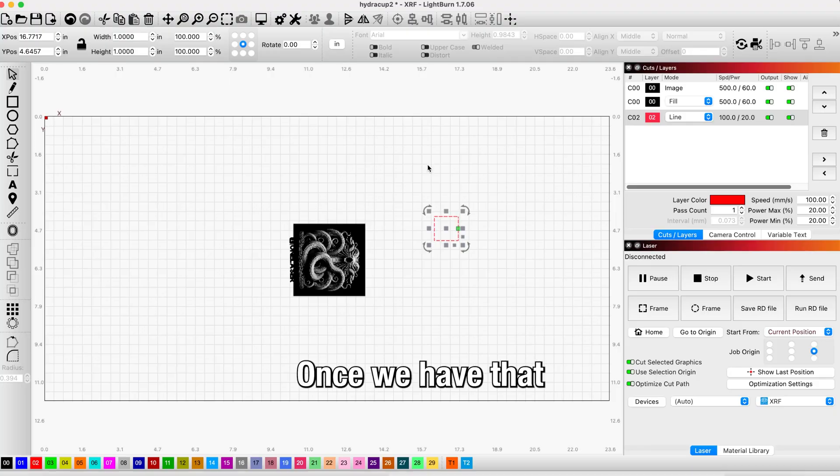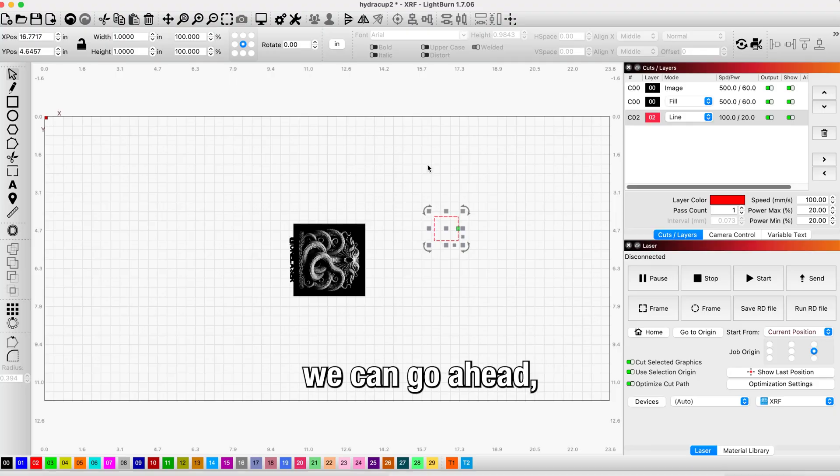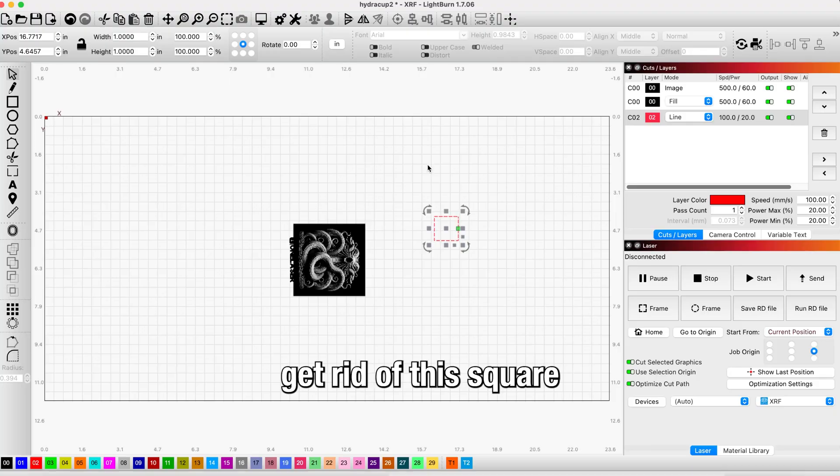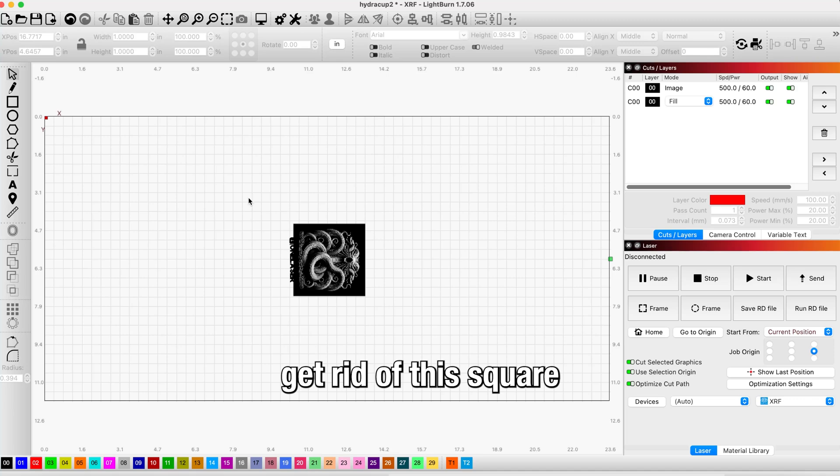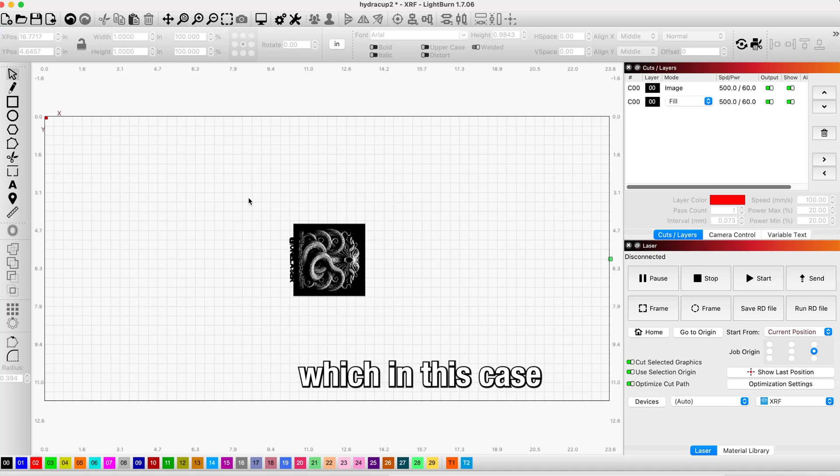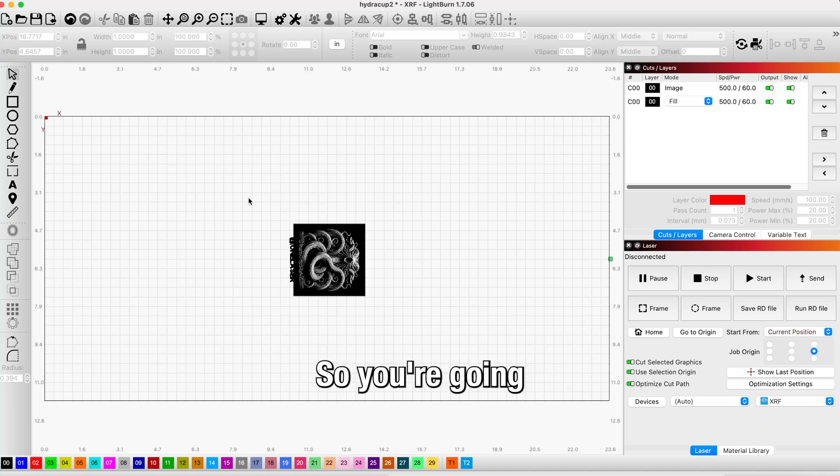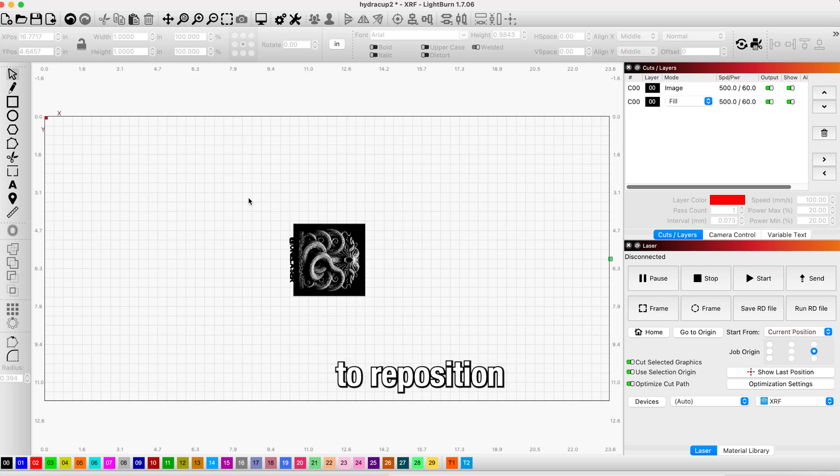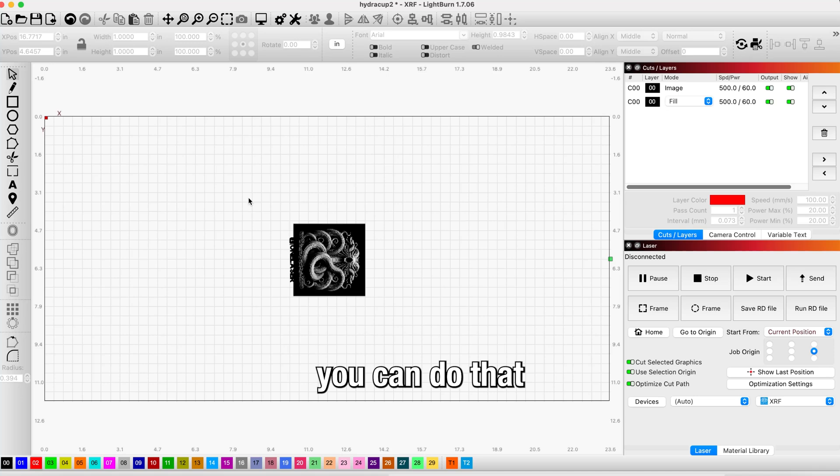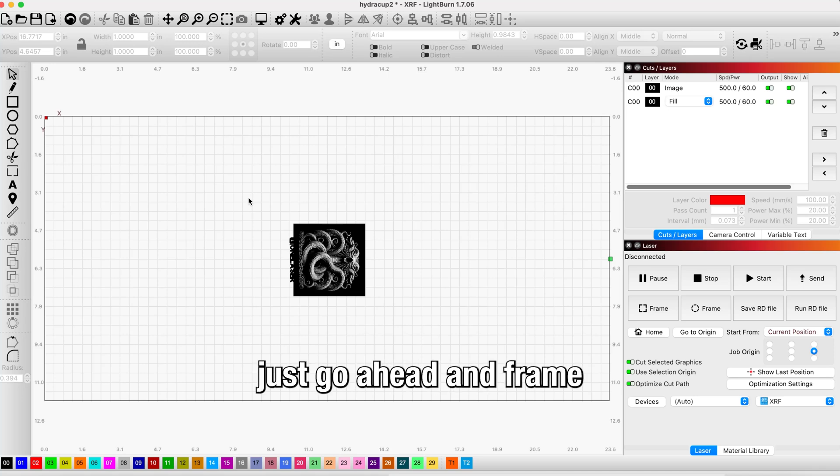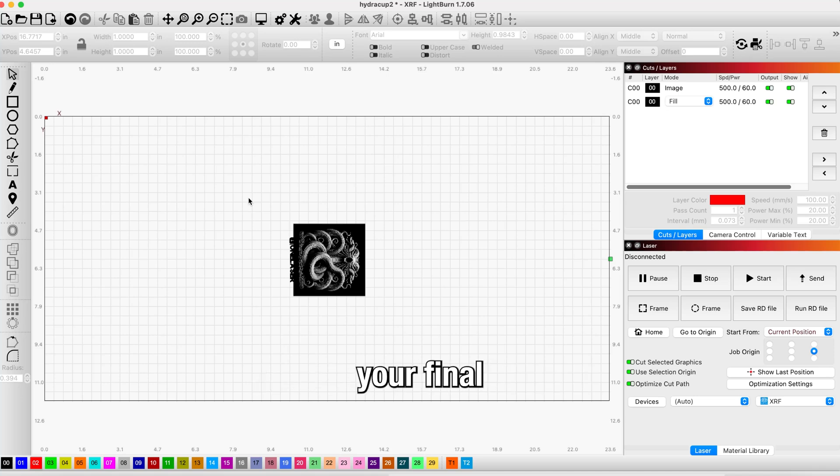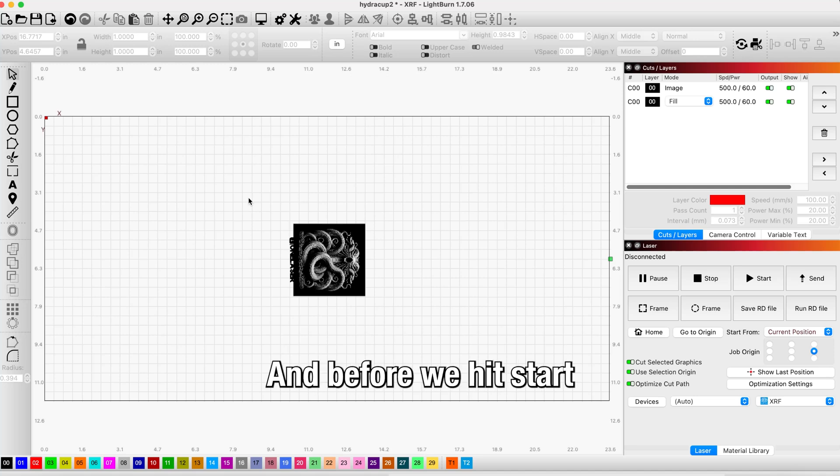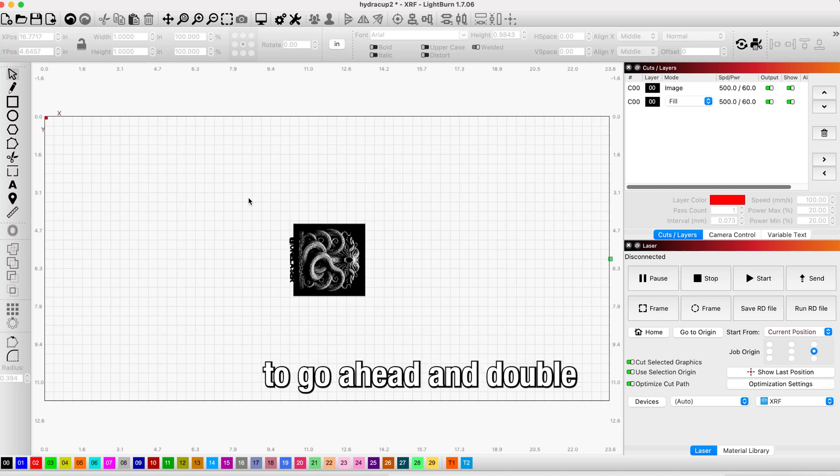Once we have that ratio down, we can get rid of the square and go to our final engraving, which in this case is going to be this graphic here. You're going to take the tape off of the cup. If you want to reposition the auto-focus, you can do that right now, and then you can just go ahead and frame your final image.